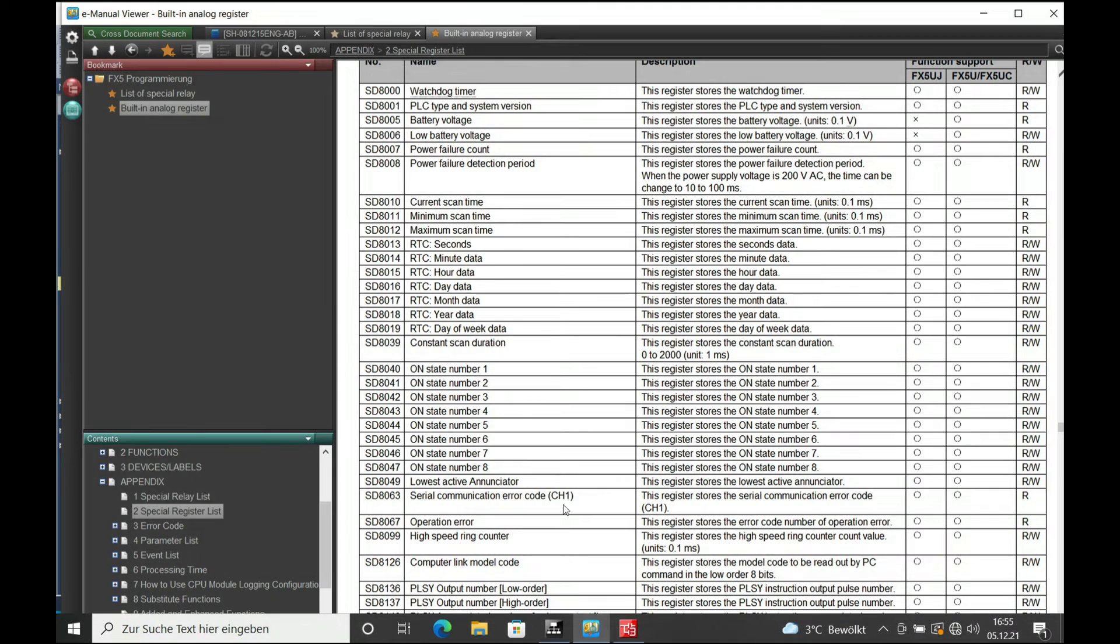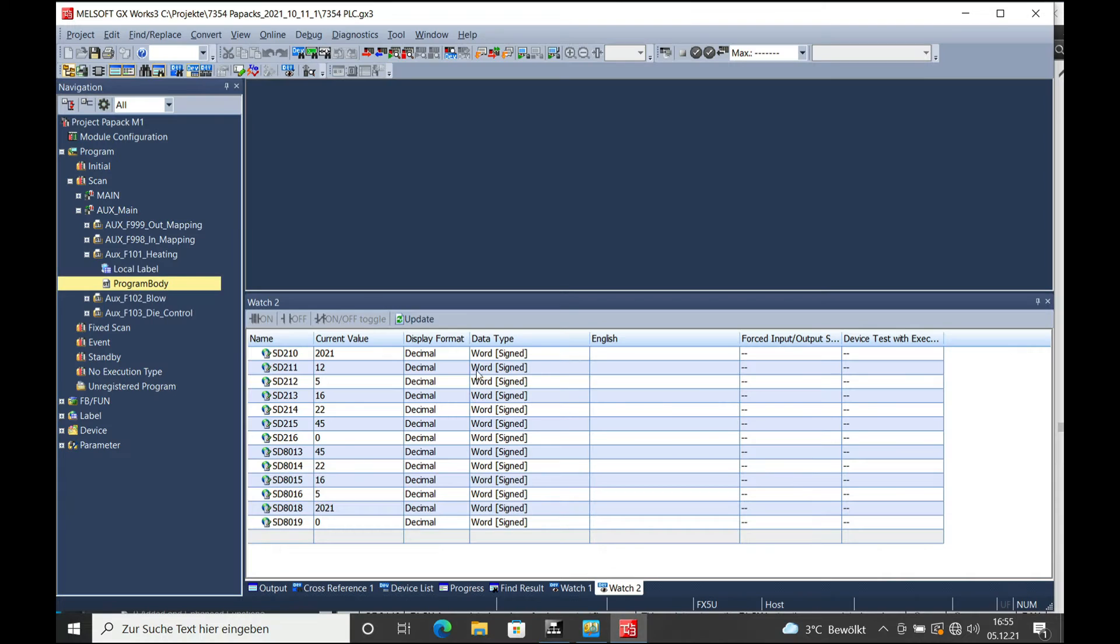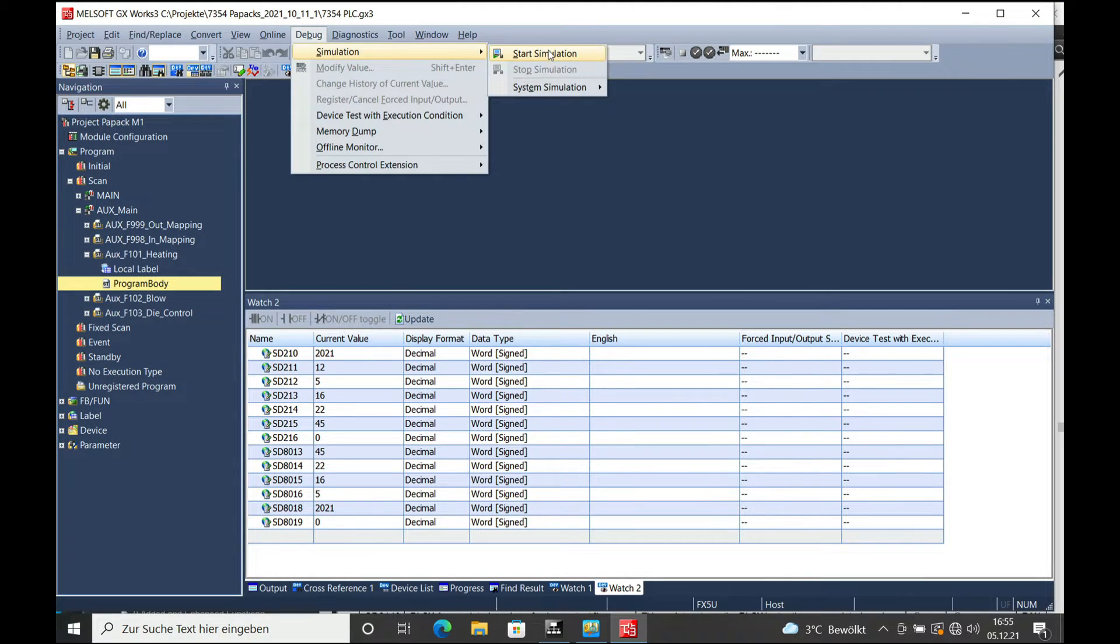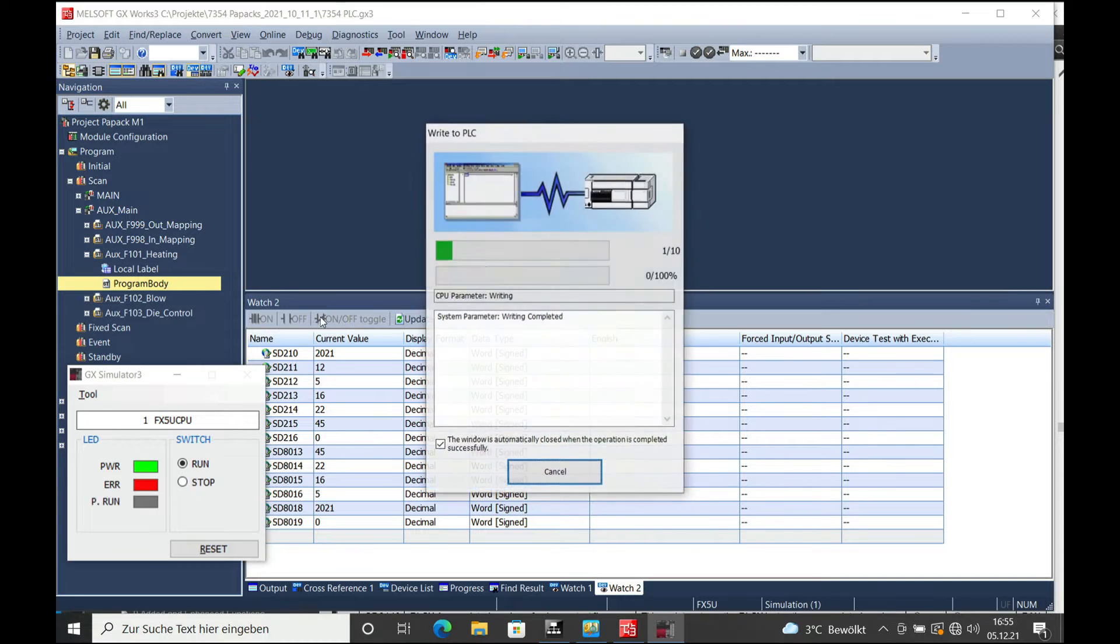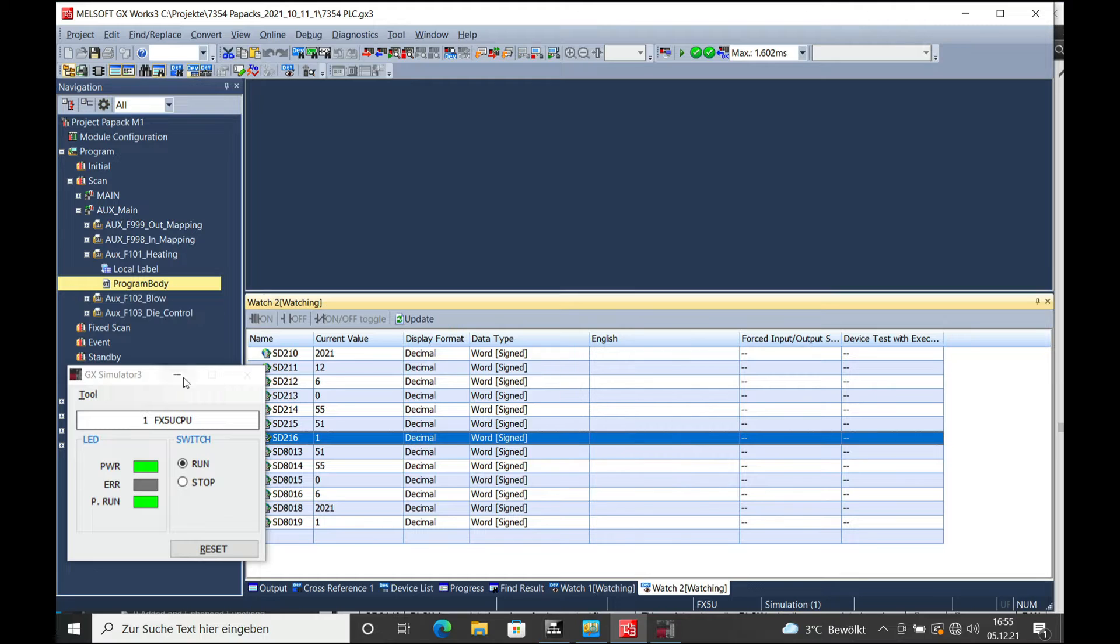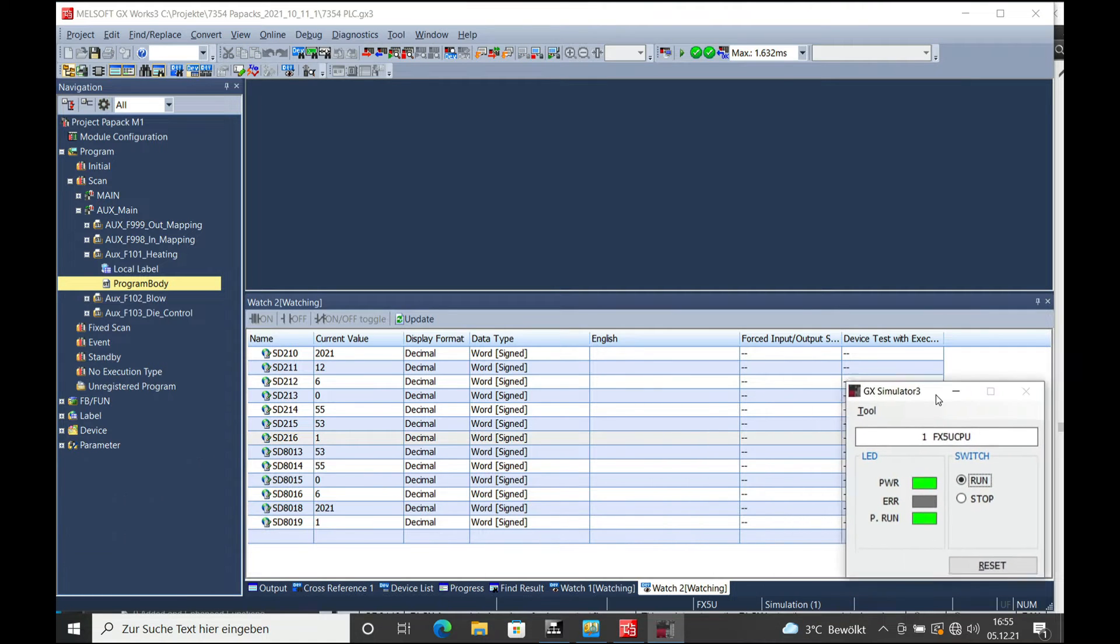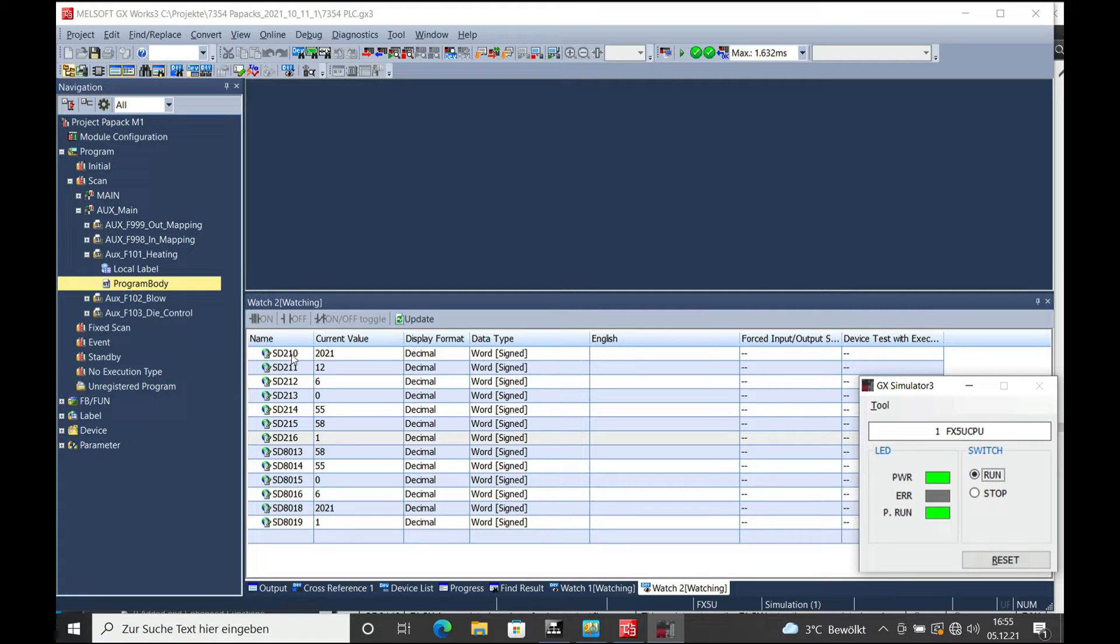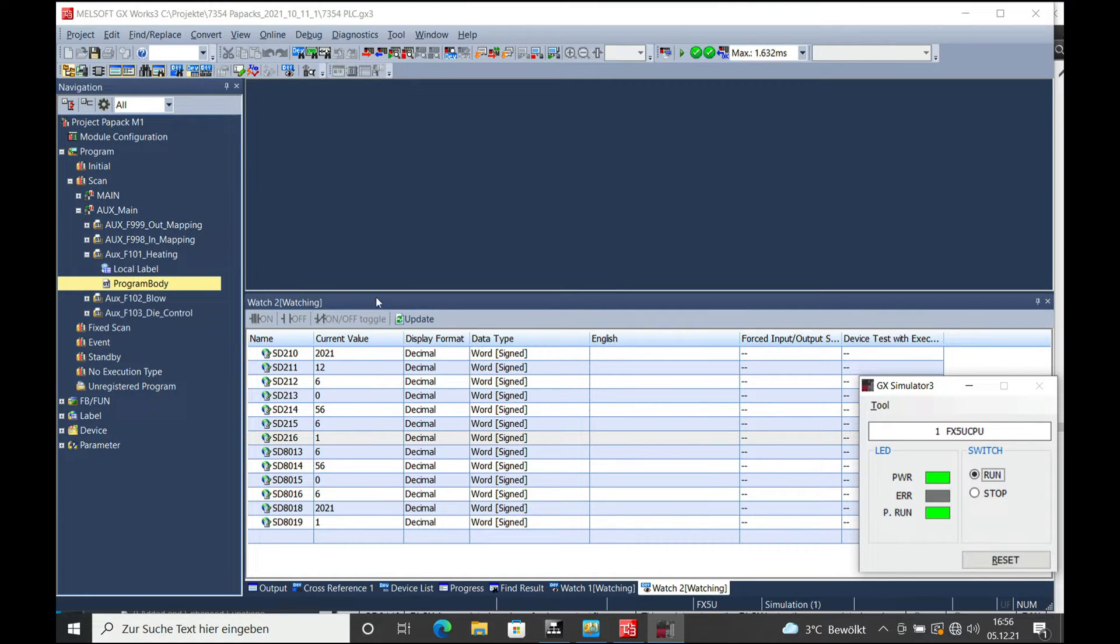The clock setting is pretty simple to read. I am going to show this in the cloud simulation mode. As you can see, I already made a watch window showing the SD210 through SD216, as well as the D8013 through D8019.